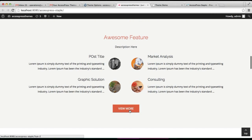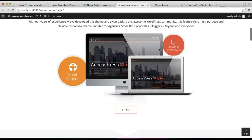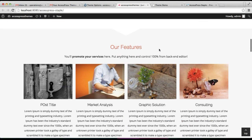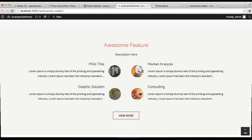So in this way you can configure these three sections — the about section, feature section, and awesome feature section — in your website with the help of AccessPress Staple Light. For the other sections, I'm going to be explaining in my next video. Thank you very much.